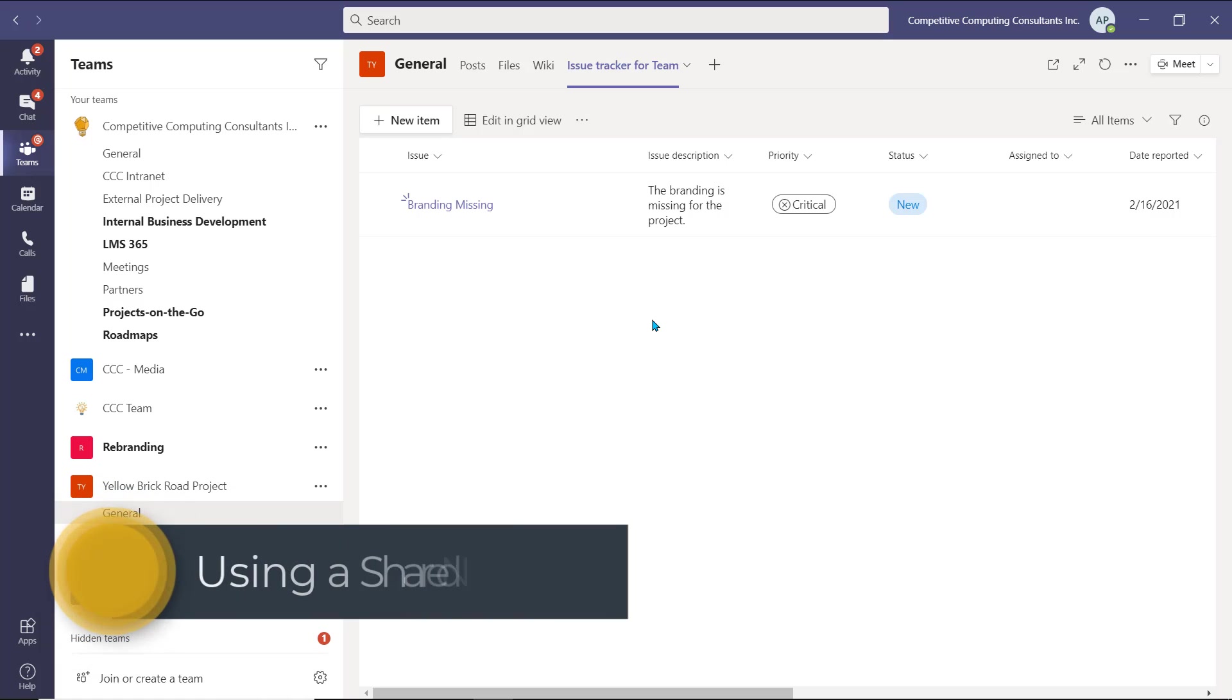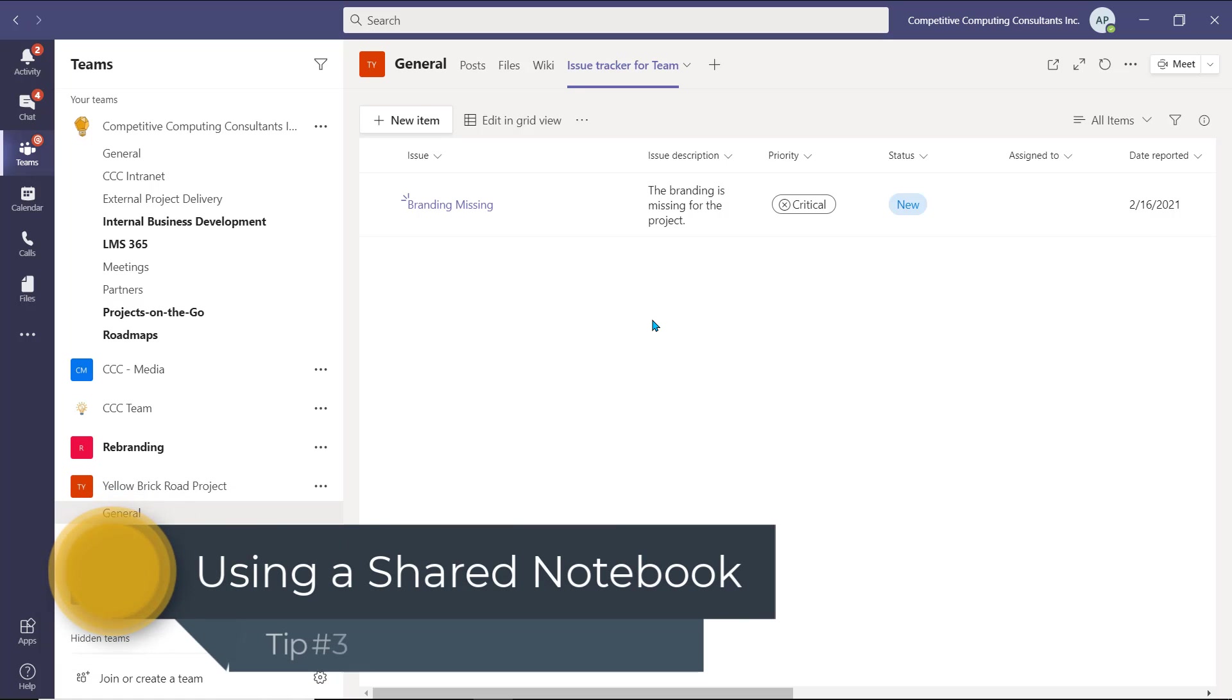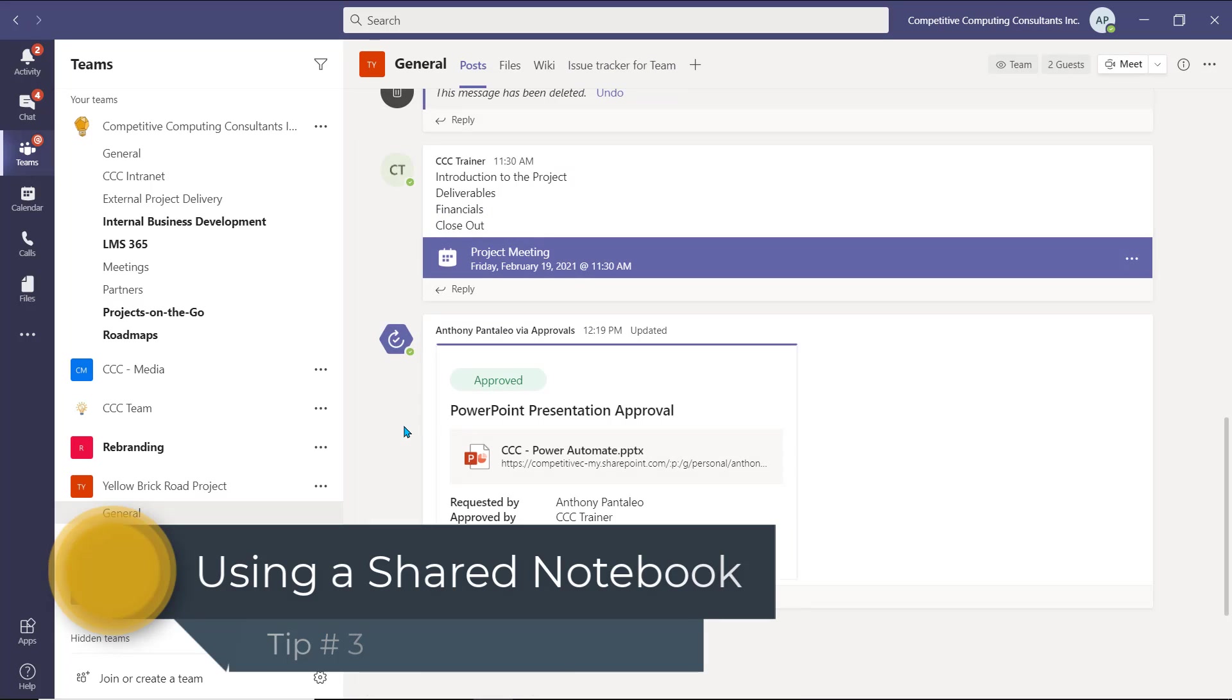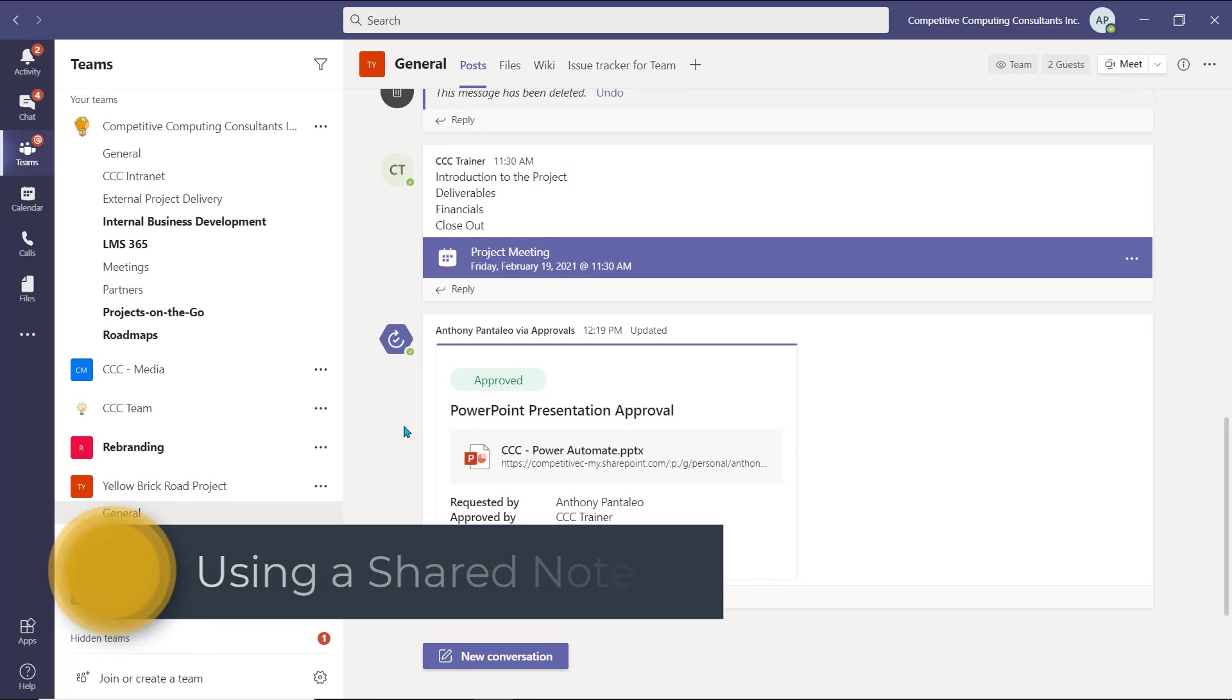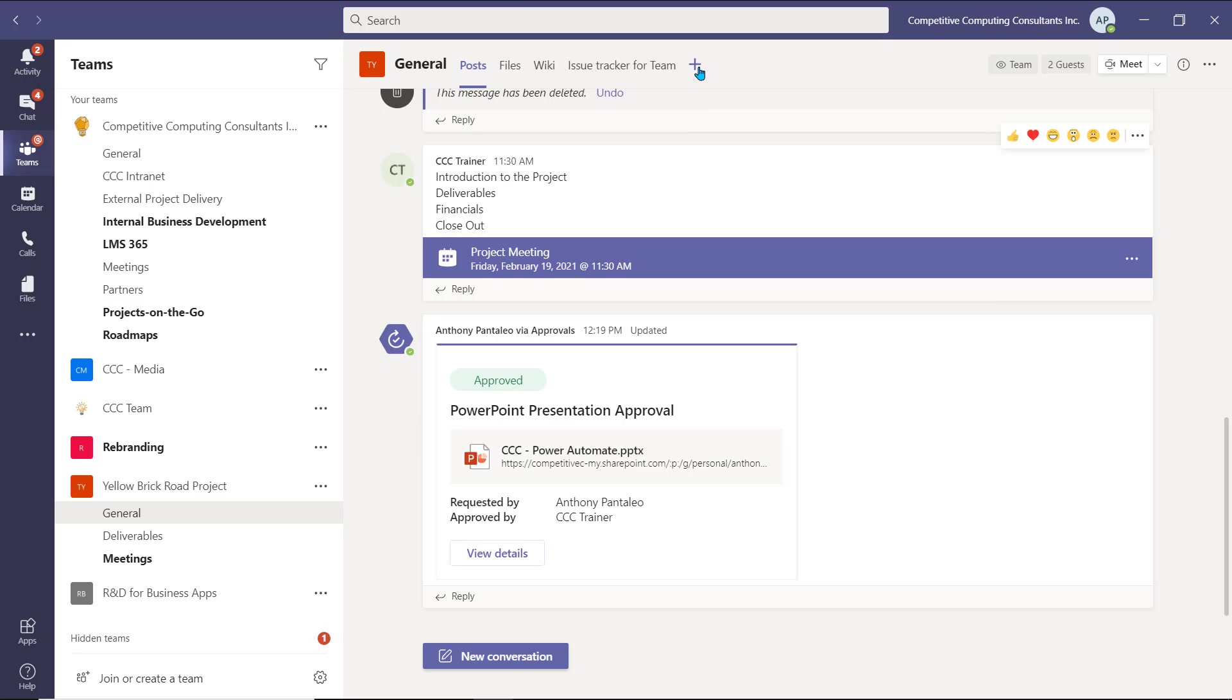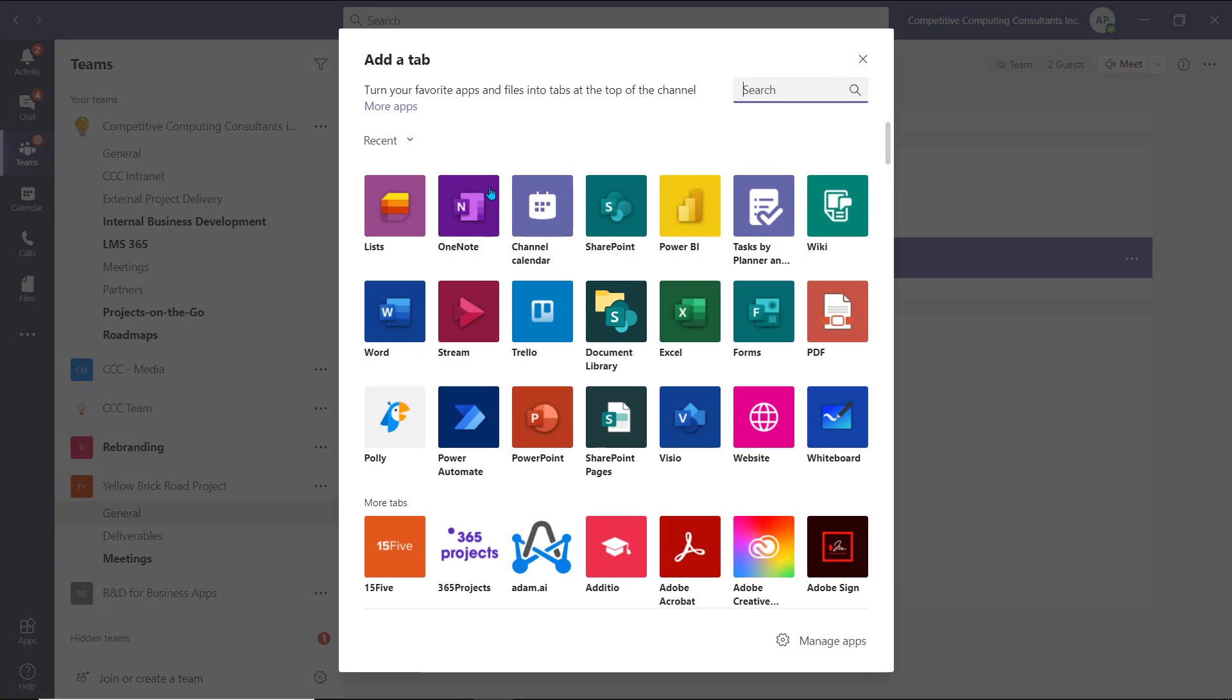Tip number three is using a shared OneNote notebook. This is one of our favorite, and simplest ways to greatly improve productivity within a team. We always recommend that each team share and collaborate on a shared notebook within a Microsoft team, to share meeting notes, generate ideas, and share information amongst each other. Connecting and starting a shared notebook is easy as well. Select the plus icon to get started, and then select OneNote.